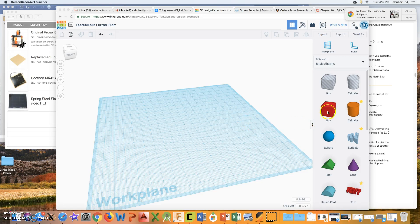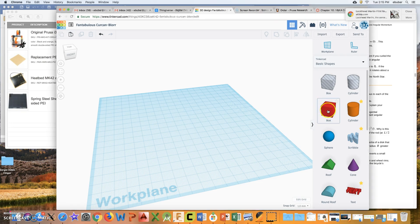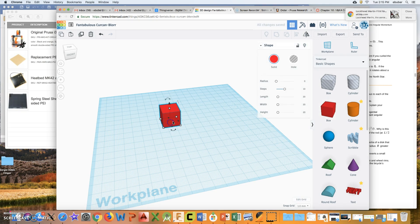Here's a brief little tutorial on how you can make a bookmark using Tinkercad. First, you want to click in your Tinkercad and drag a box over to the screen.